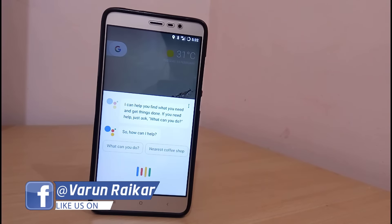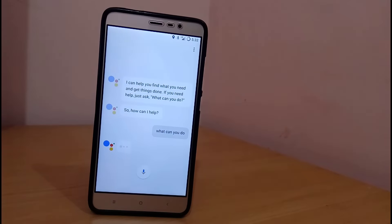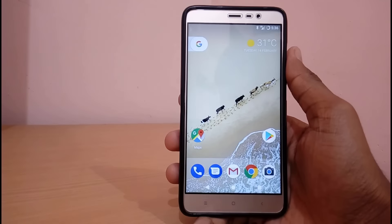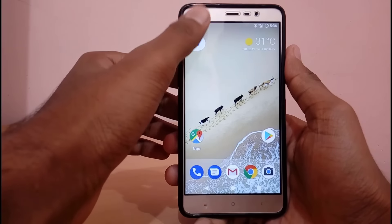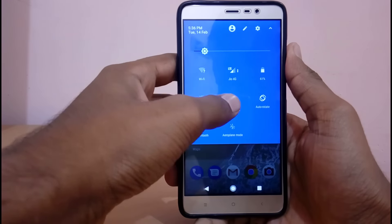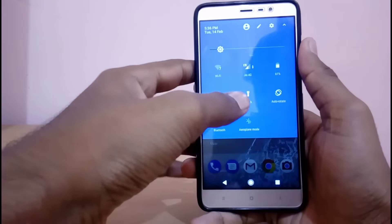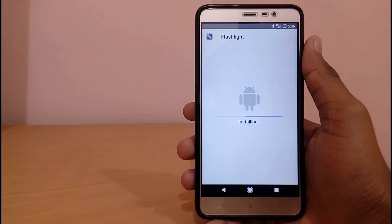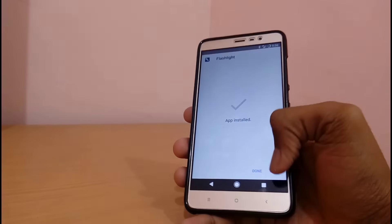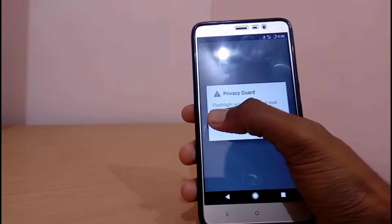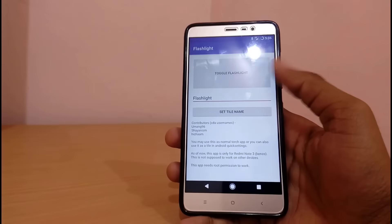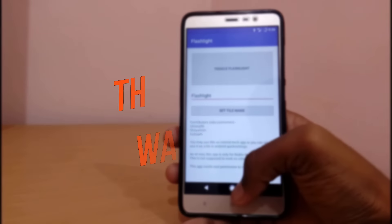"What can you do?" — So that was a small demonstration of OK Google detection in this Pixel ROM. Many of you may encounter a flashlight bug after installing this ROM. To fix this bug, just download an application called Flashlight for Kenzo; the direct link will be in the video description. Just install it, grant the root permissions, and replace your stock flashlight with this flashlight.